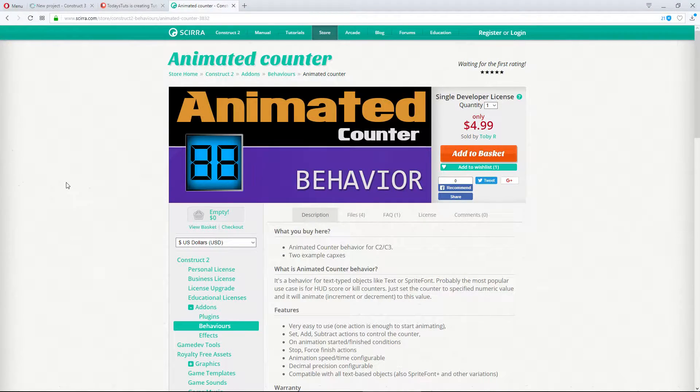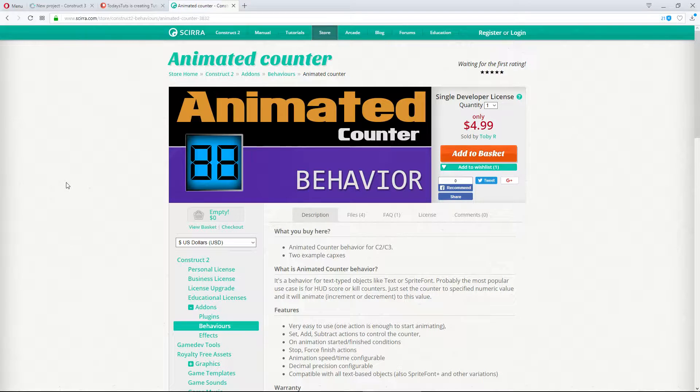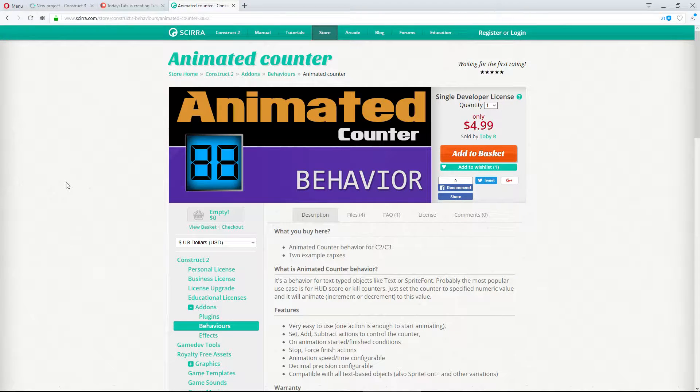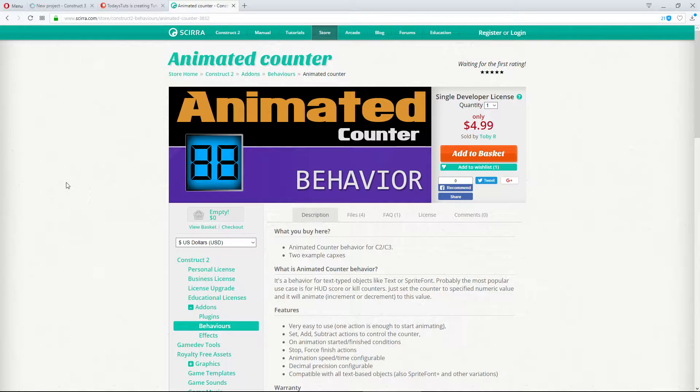The Animated Counter behavior is the next add-on that we'll be taking a look at. This add-on gives Construct 3 a new behavior, Animated Counter, that allows you to animate a text object with numbers, like a score.